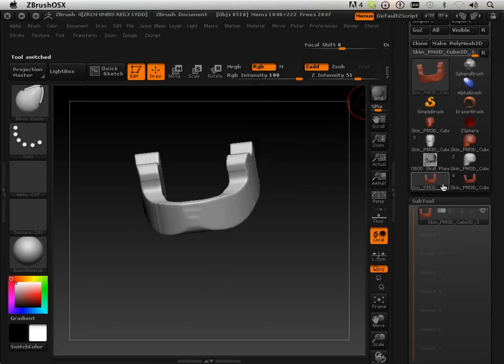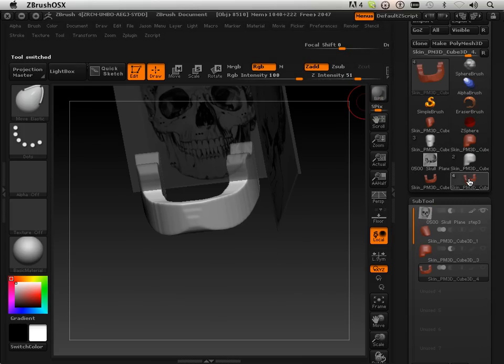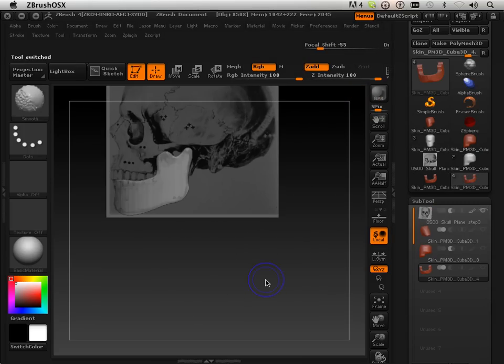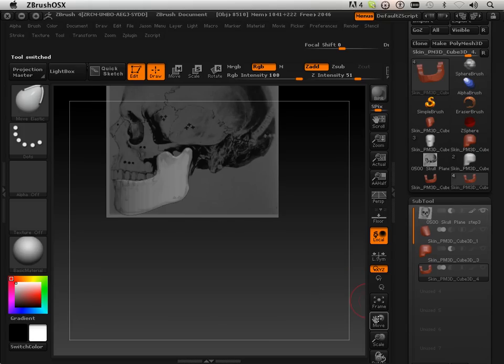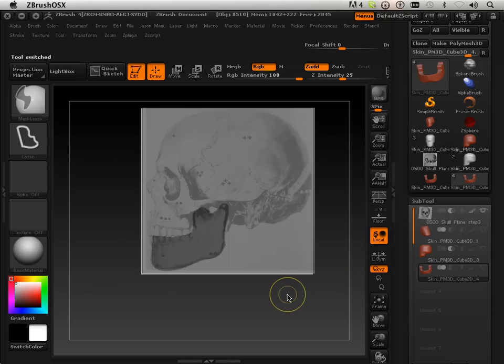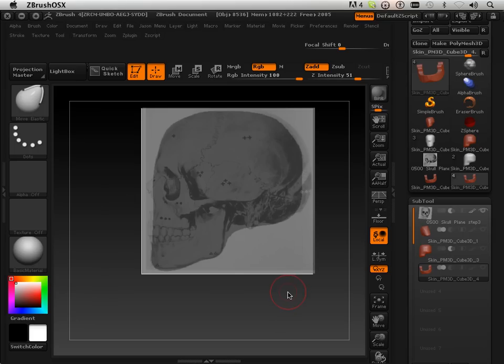This time, we're going to get the other jaw. Now, what would be faster? Redoing all that, or undo? Undo. So, here we go.